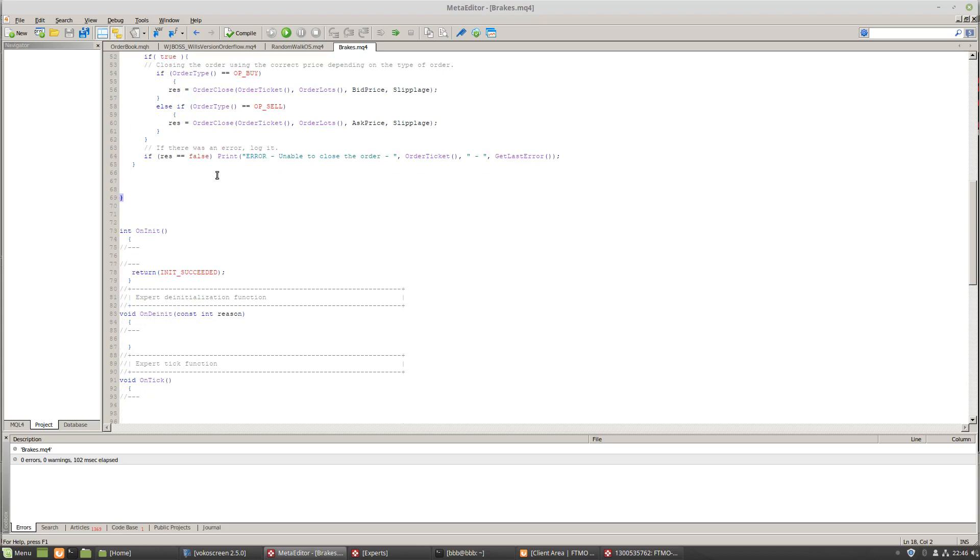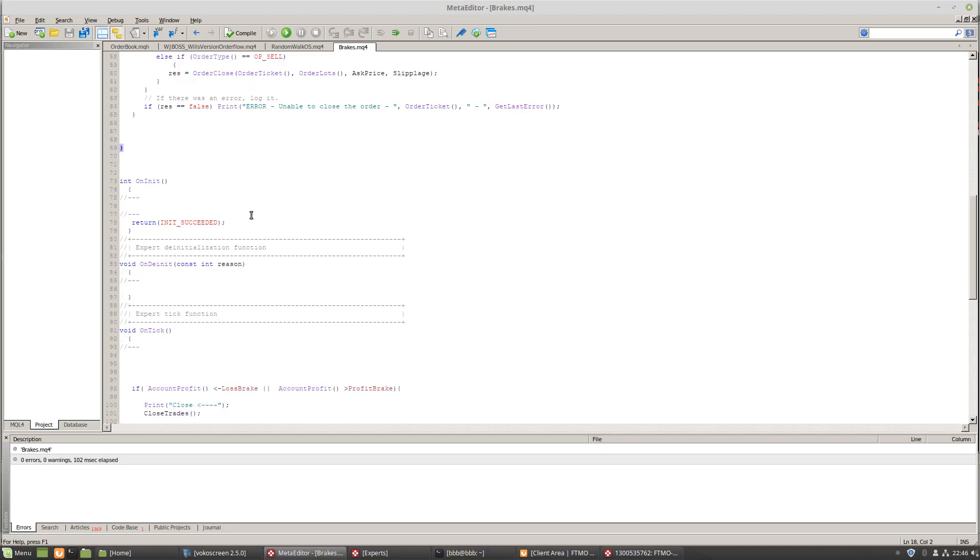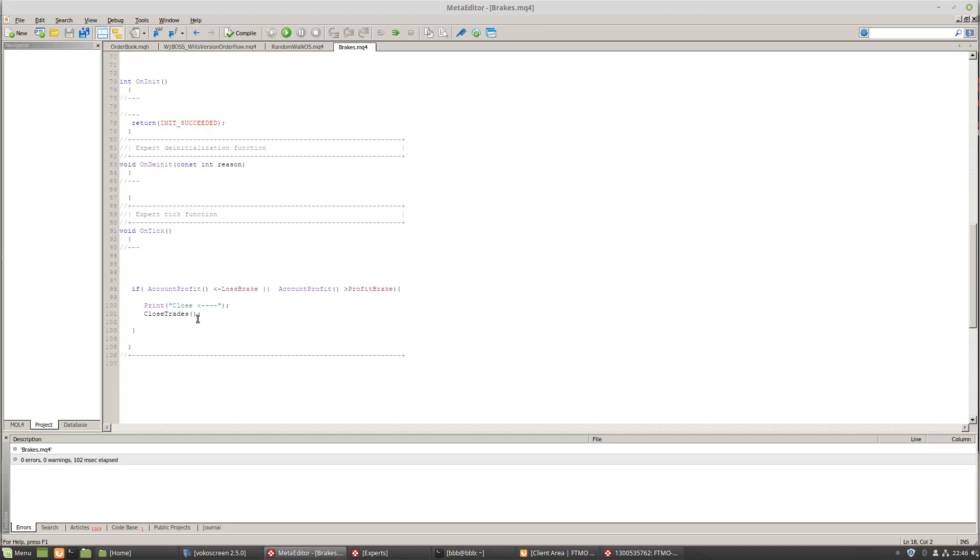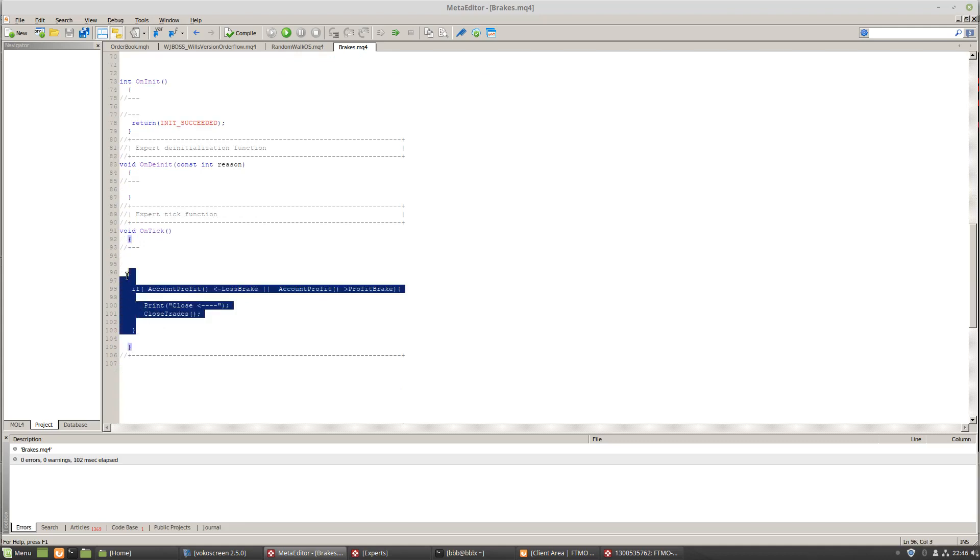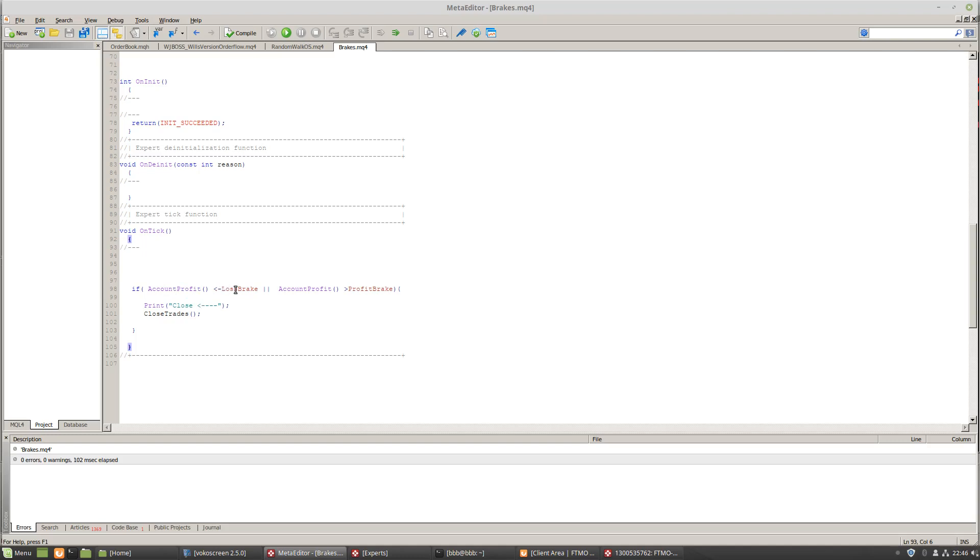Okay. Now that's just the closed trade function, right? So this is how simple this code is. This is how simple and powerful this is to implement. You have the account profit is less than the loss break or the account profit is greater than the profit break. Let me print close. This is just extra, you don't need this. And it'll close all your trades. And that is breaks.